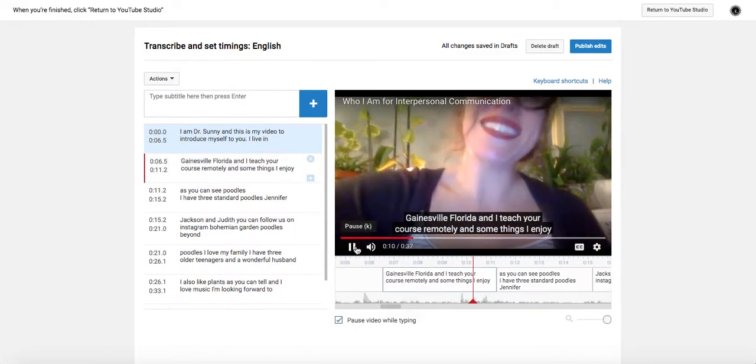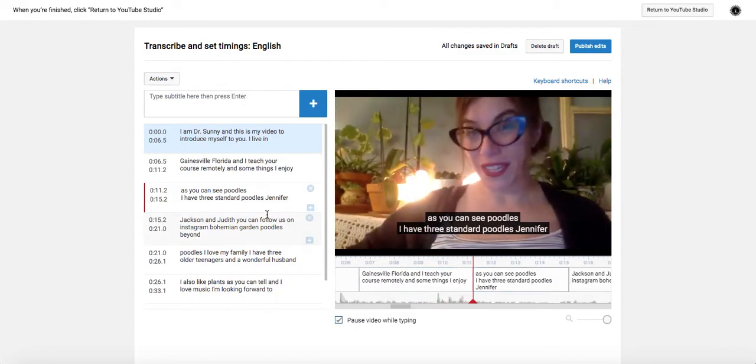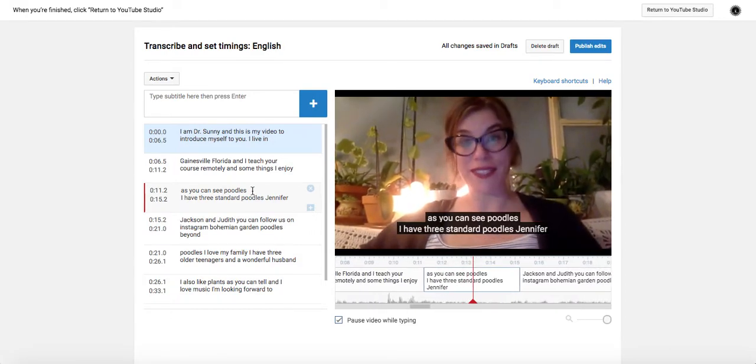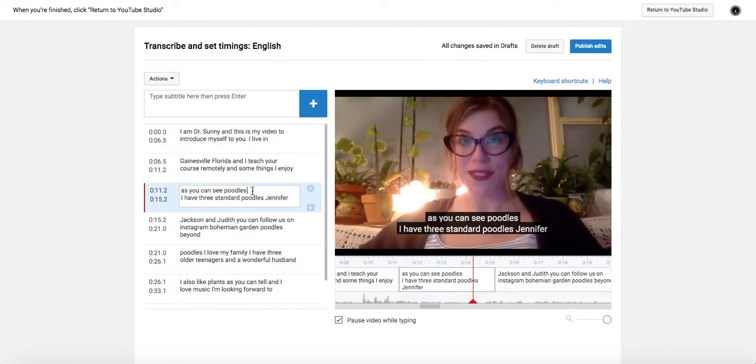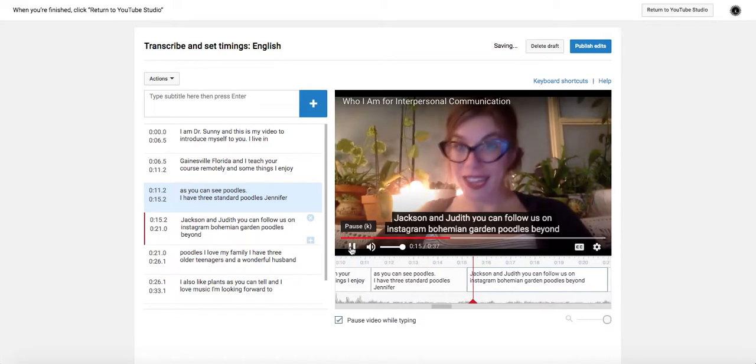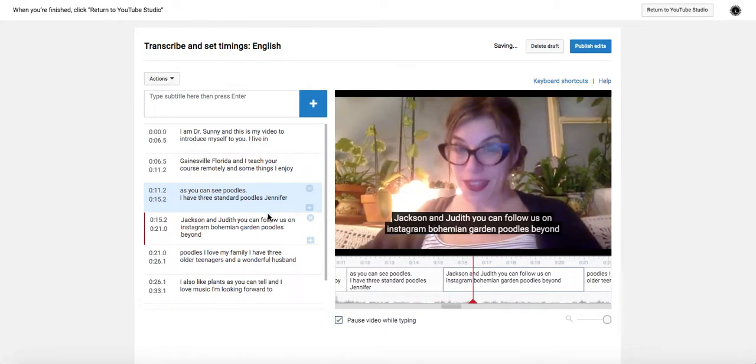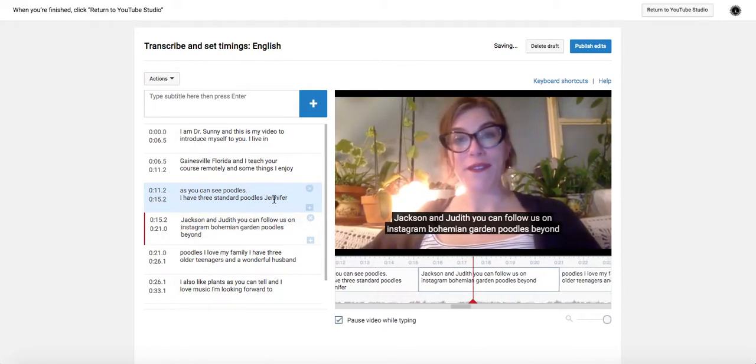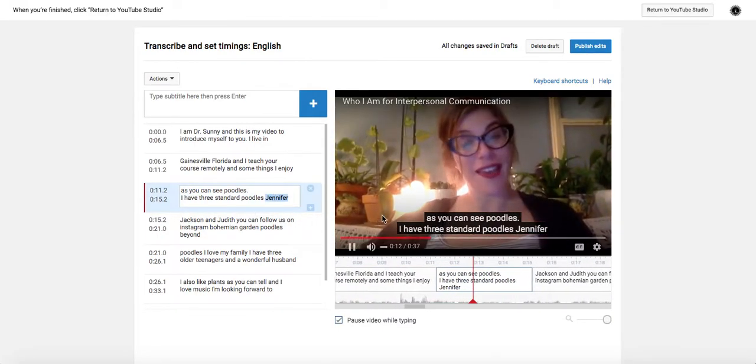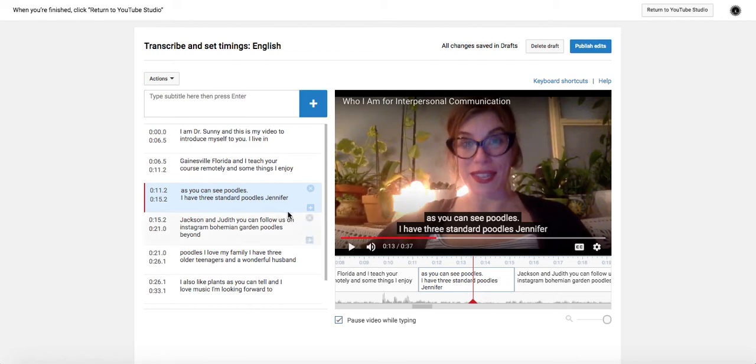And some things I enjoy, as you can see, poodles. I have three standard poodles. Juniper, Jackson, and Judith. You can follow this way. So I'm noticing there that's a word because the dog's name is Juniper and not Jennifer.